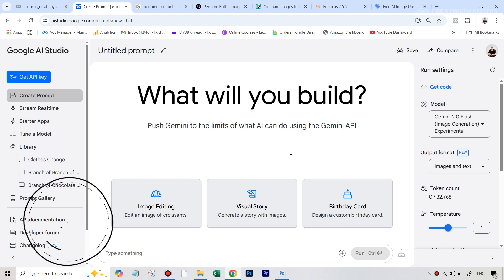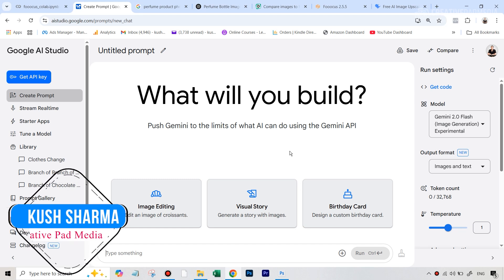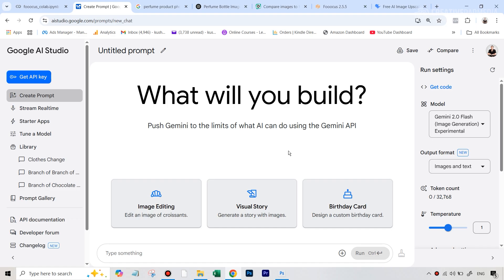Hello there, this is Kush Sharma from Creative Pad Media. In this tutorial, I'll be showing you how to create some amazing product shots from very ordinary looking shots just by using some free AI tools. The major one being the all new Google Gemini 2 Flash AI image editor, which is absolutely amazing because you'll be able to create an entire product shot just by writing prompts. We'll also be using a couple of other AI tools just to refine the final output. So let's get started.